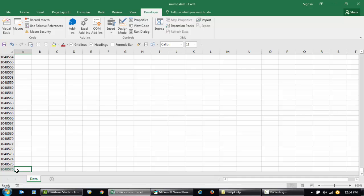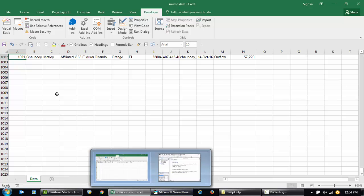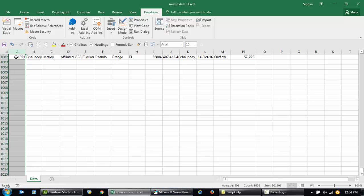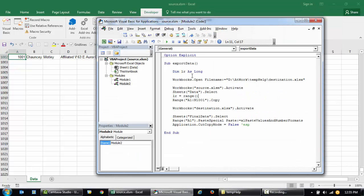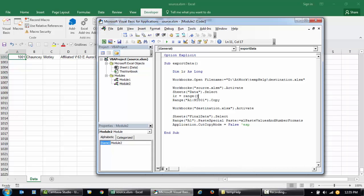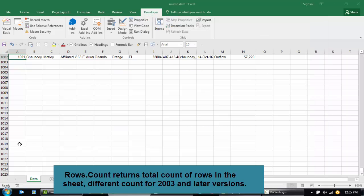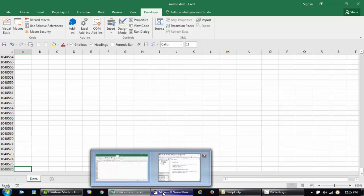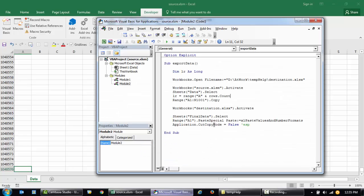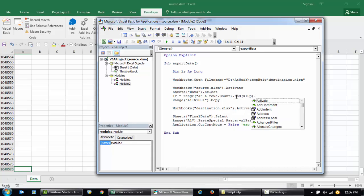After activating the source workbook and then the data here, I'll say LR is equal to whatever you go down till the bottom and come up here in A. Taking A as my column, whatever is the last data in this column will be my last row. I'll say range A, that will be my primary column. Range A and Rows.Count. Rows.Count will give me 1 million basically, right?